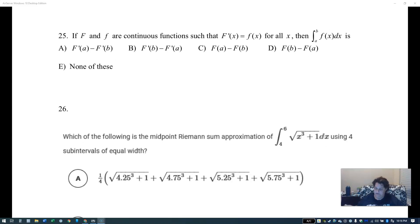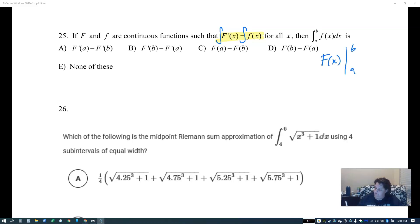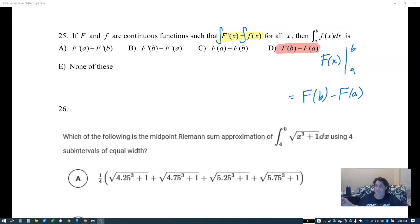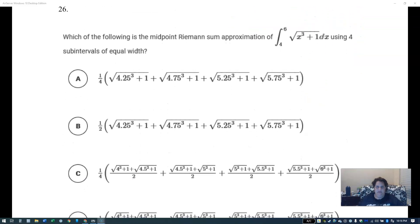This is the First Fundamental Theorem of Calculus. It says f and F are continuous, and the derivative of big F is little f. So the integral of little f is big F evaluated from a to b, and it's just top minus bottom. That's literally the definition of the First Fundamental Theorem of Calculus.